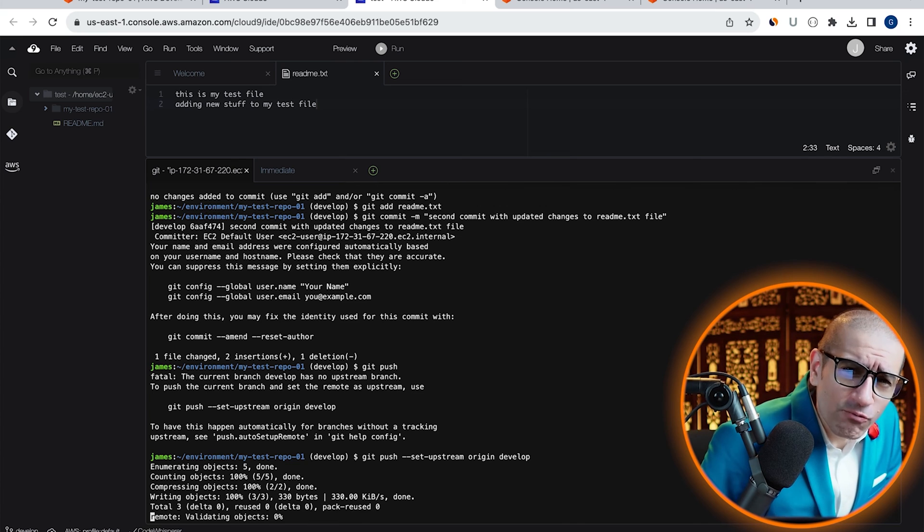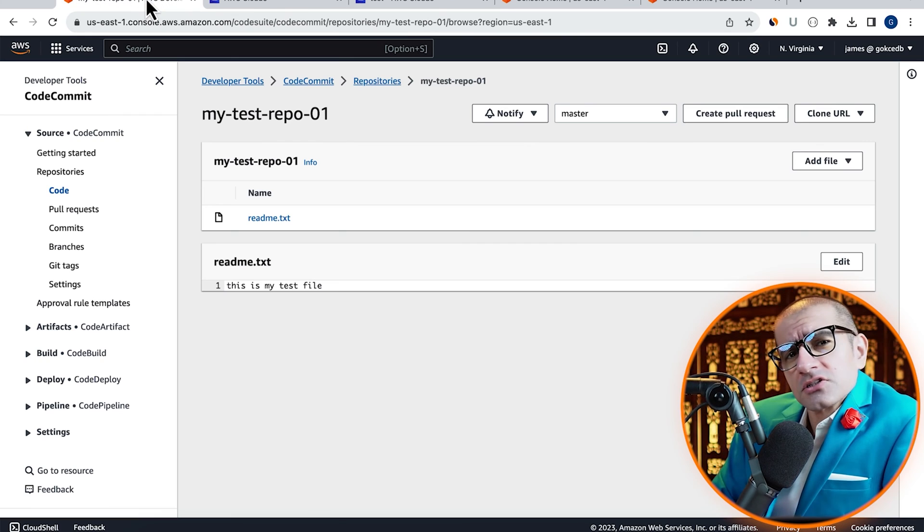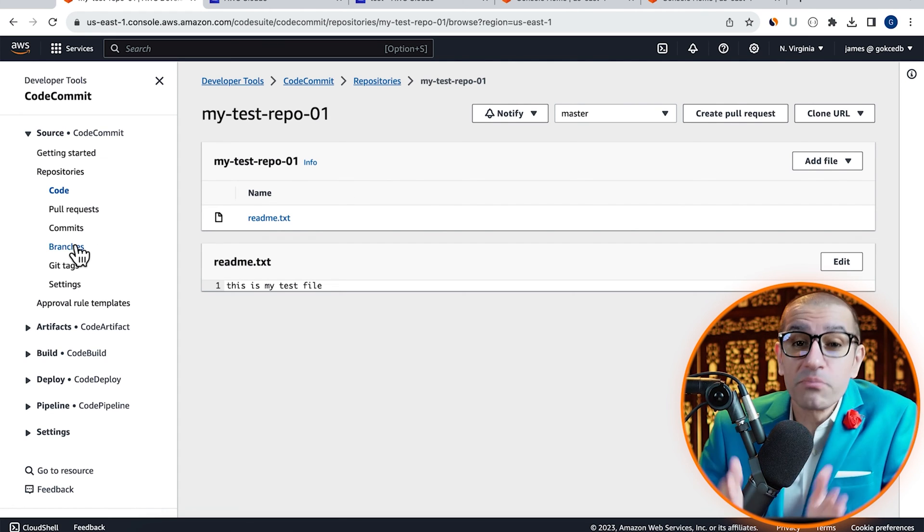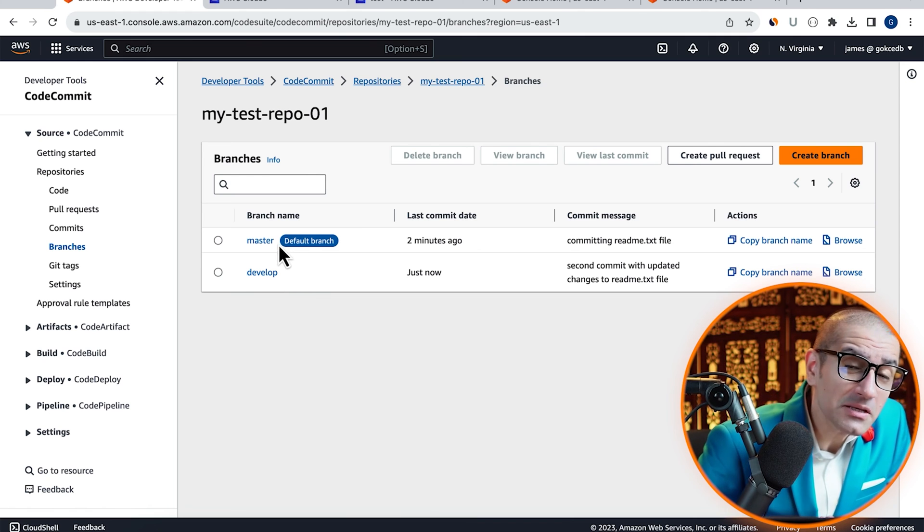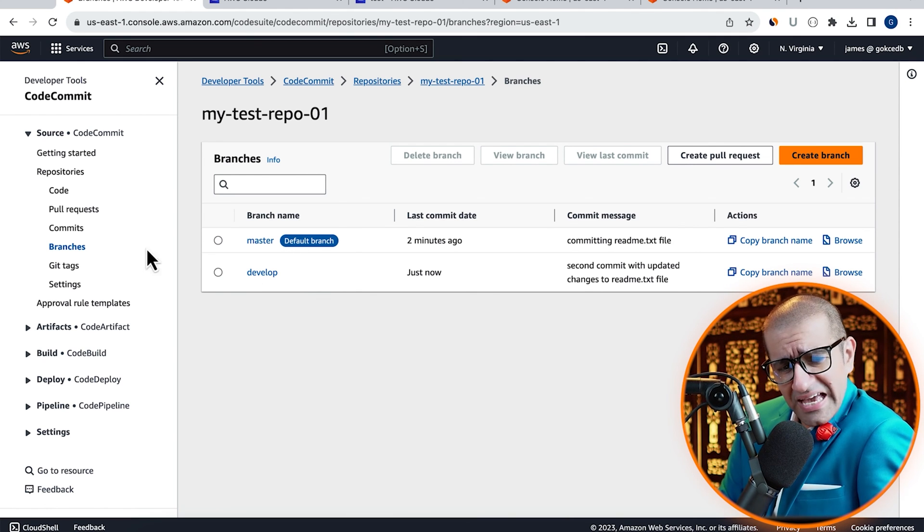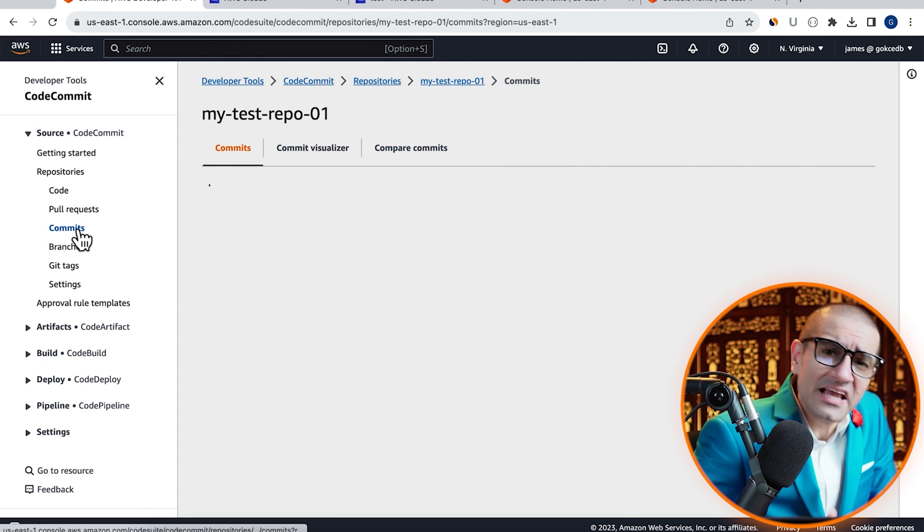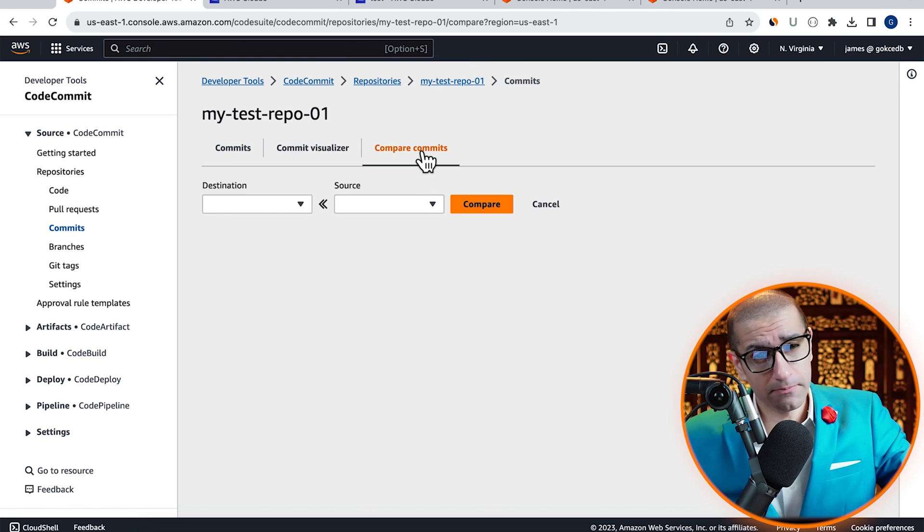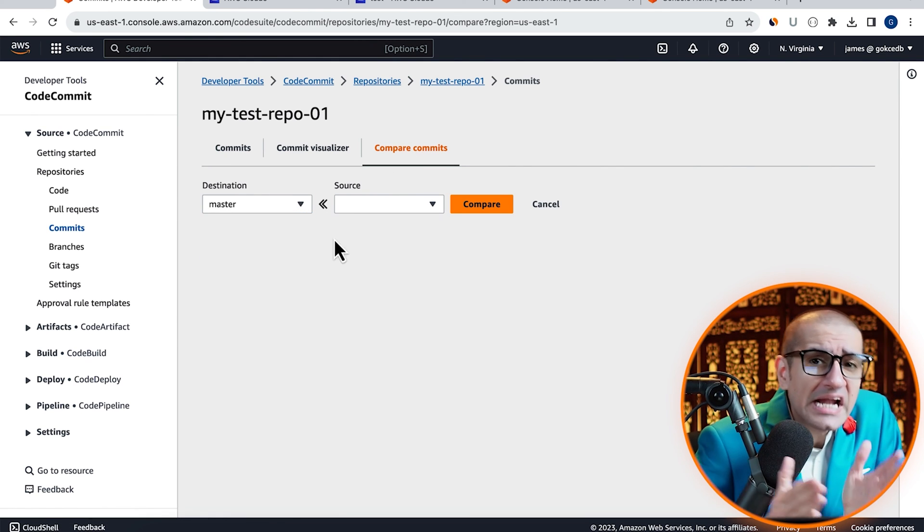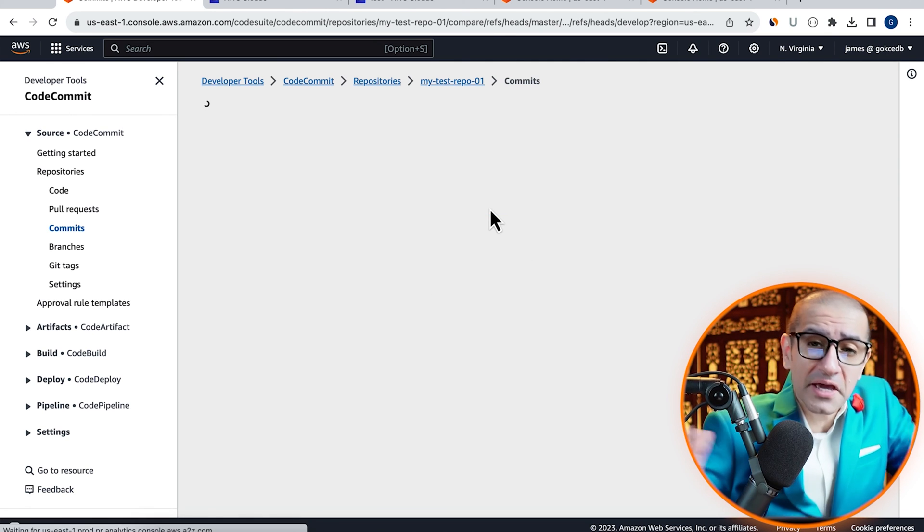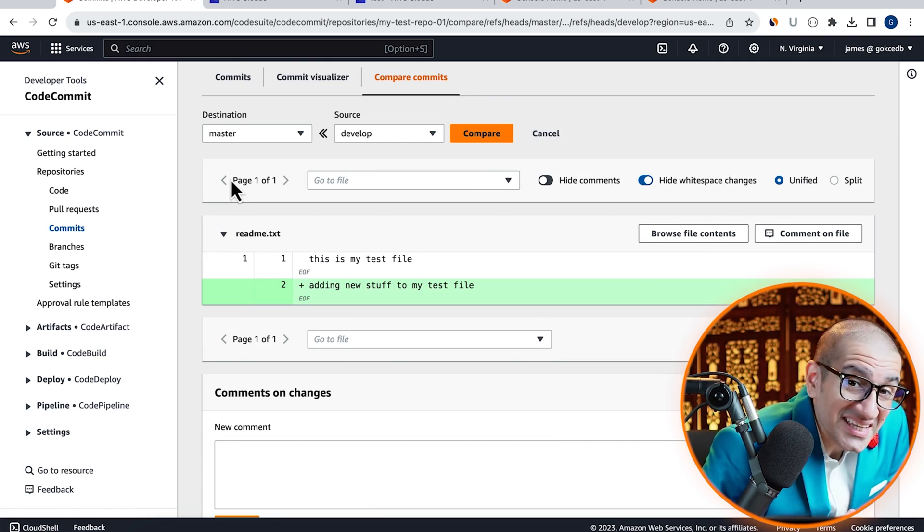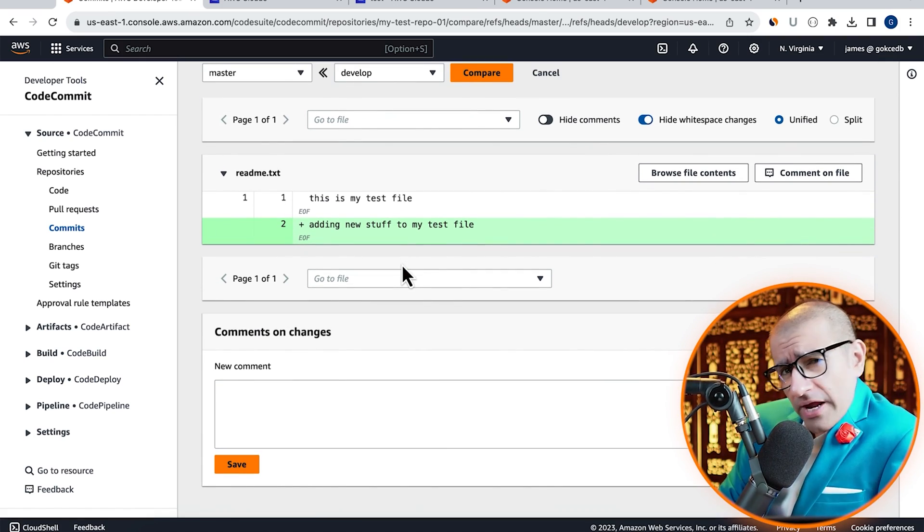Looks like everything worked as expected. Let's confirm this by going back to the CodeCommit tab, then click on branches in the left menu. Verify that you see both your develop and master branches here. Next, click on commits in the left menu, then navigate to the compare commits tab. Select master as your destination branch and develop as your source branch, then click on compare. As expected, you can see the additional line highlighted in green for the develop branch.